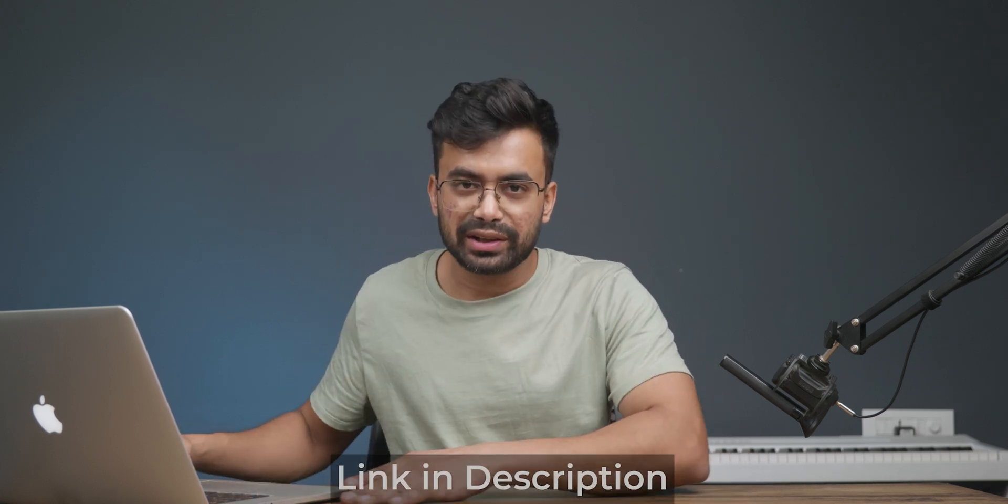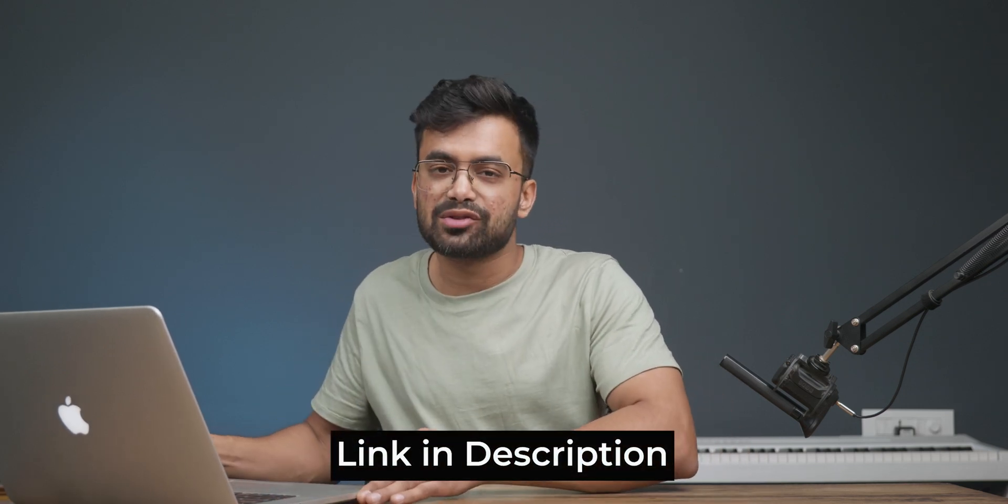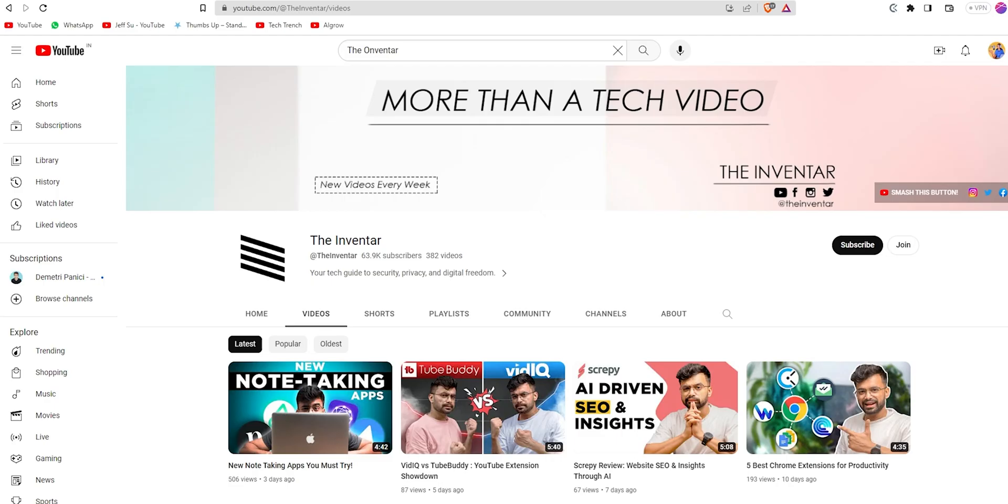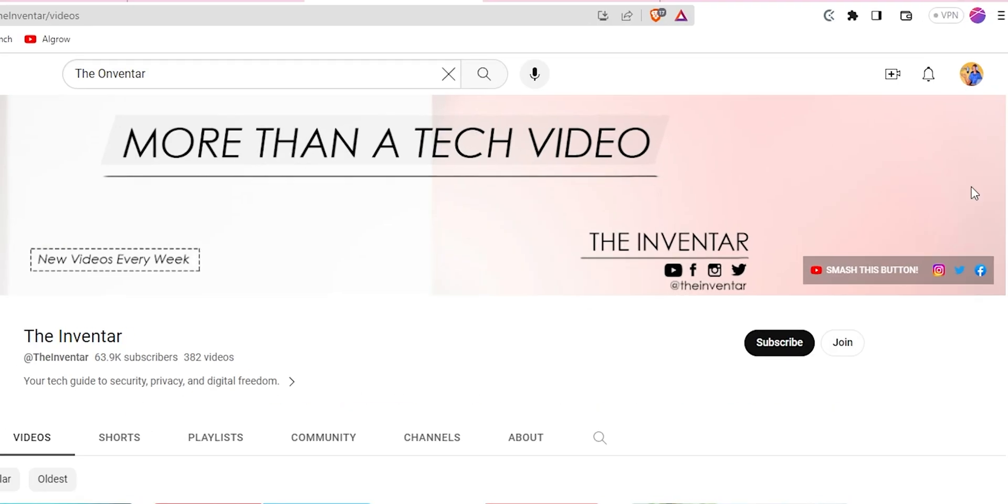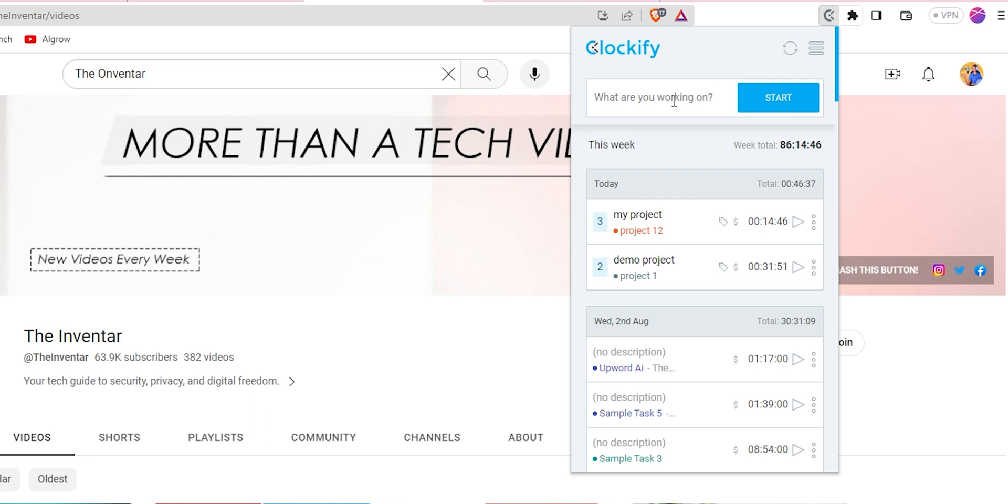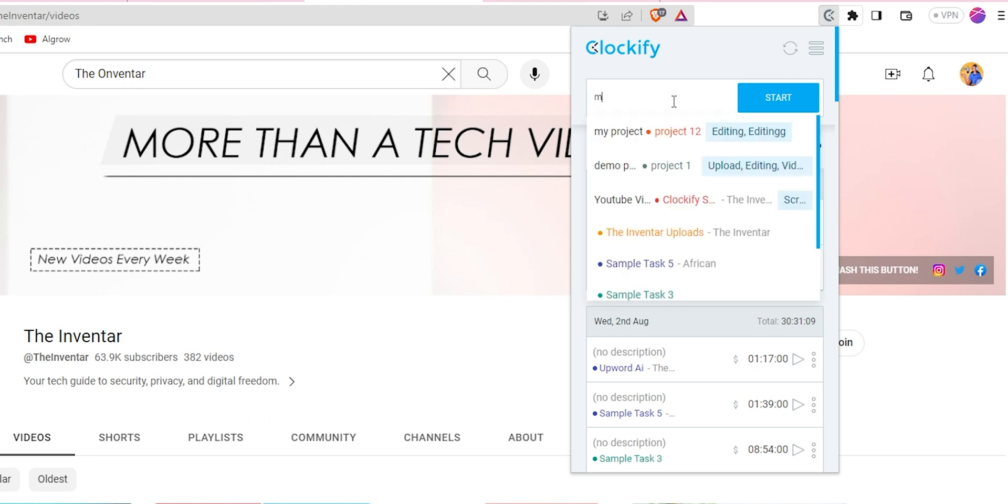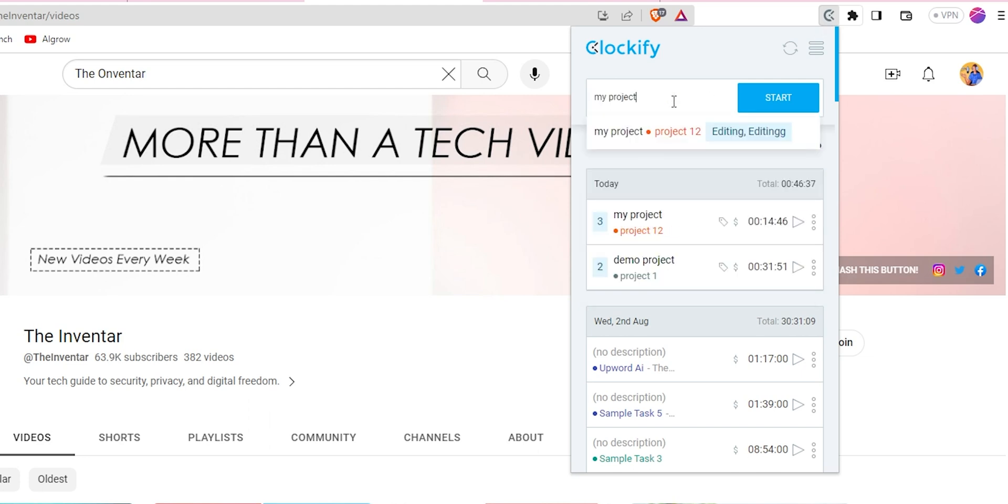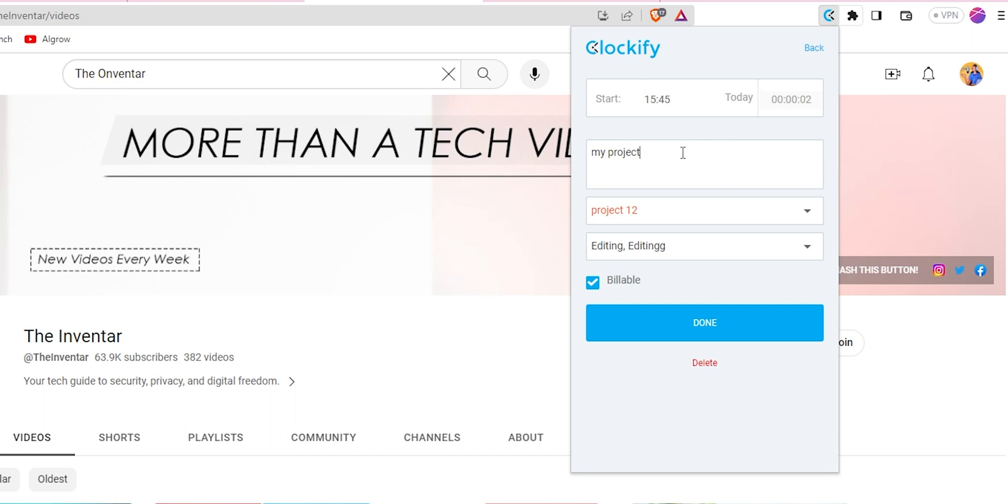Install the extension from the link in the description and sign up. By starting with any project I can click on the extension, name the project and within moments start my tracking. It will ask some more details from me and still the time will run in the background.